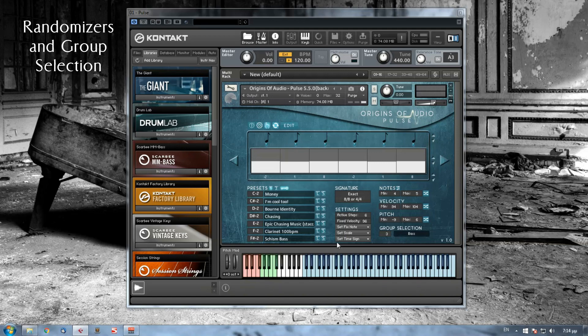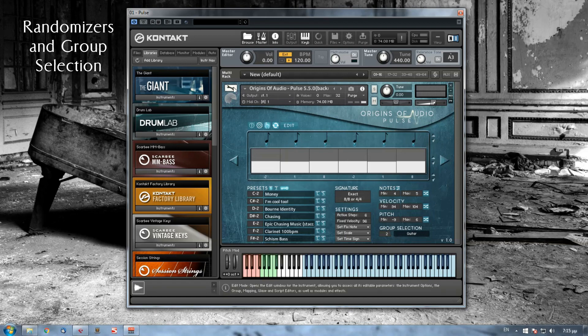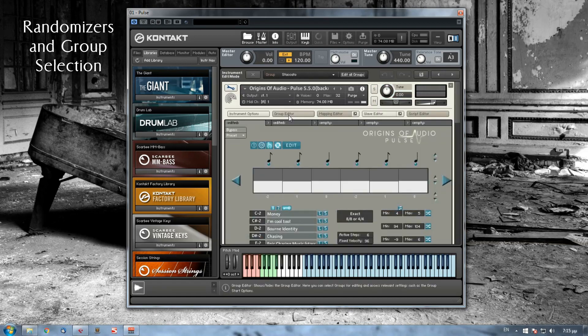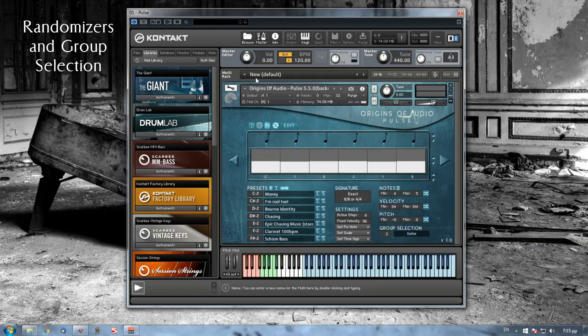We will skip some sections and go to the randomizer and group selection section. Down here, you can choose the groups that you have already imported on Kontakt's engine. By pressing the arrows here, I can choose all the groups that I have imported here.